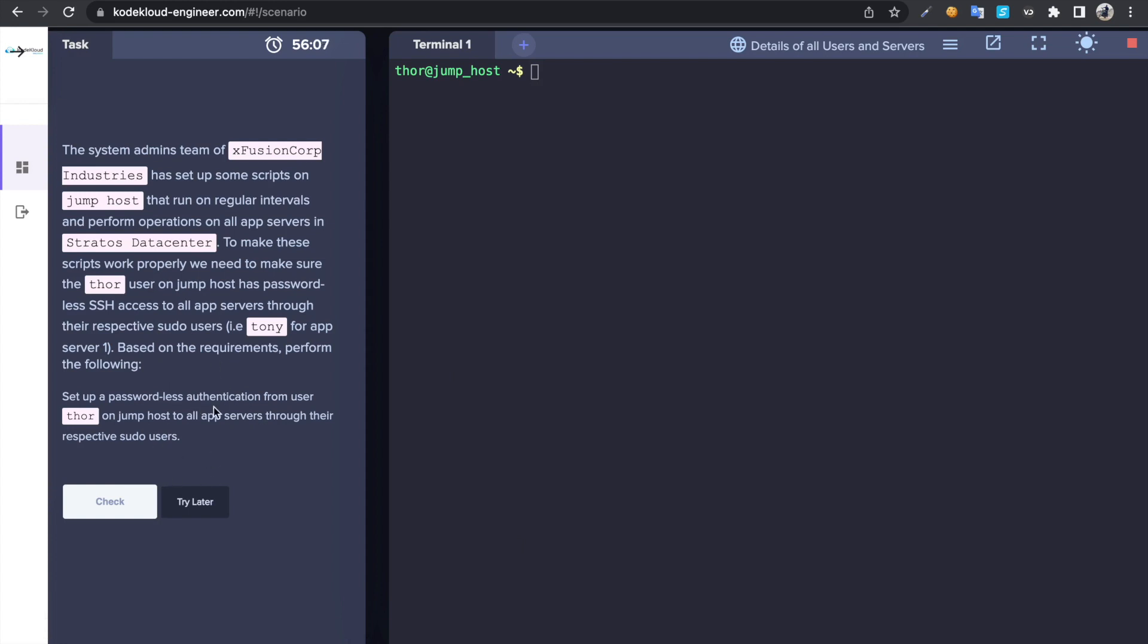In this task we have to set up passwordless authentication for our lab servers. For that I'm going to use SSH keygen command to generate a key pair.